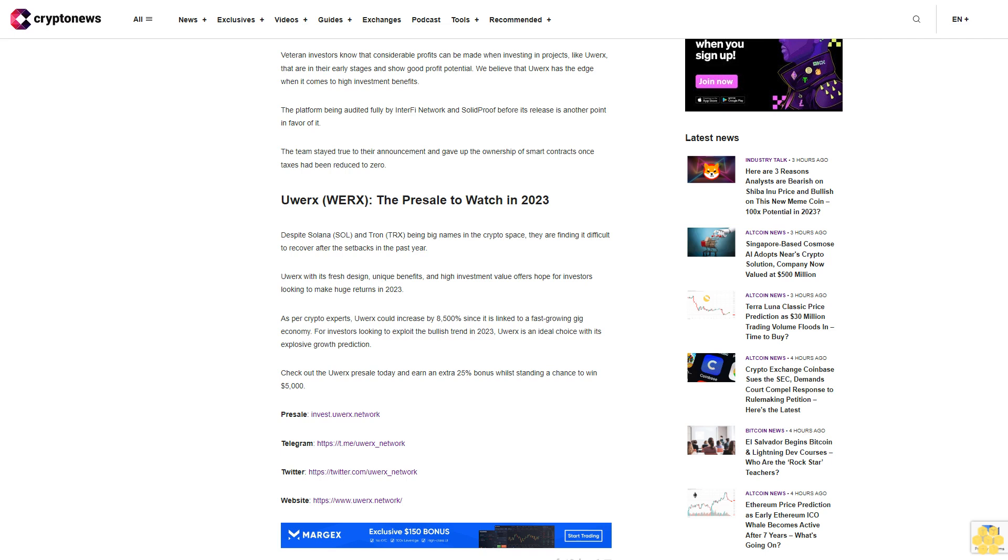The platform being audited fully by InterFi Network and SolidProof before its release is another point in favor of it. The team stayed true to their announcement and gave up the ownership of smart contracts once taxes had been reduced to zero.